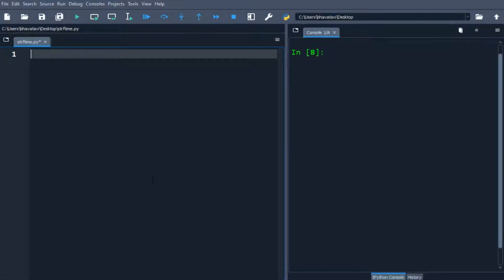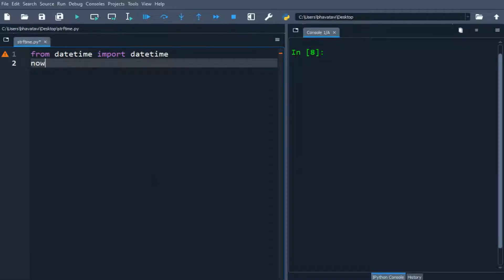In this video we will be learning about converting datetime objects to their equivalent string. We will import datetime from datetime, and the variable 'now' will contain datetime.now().